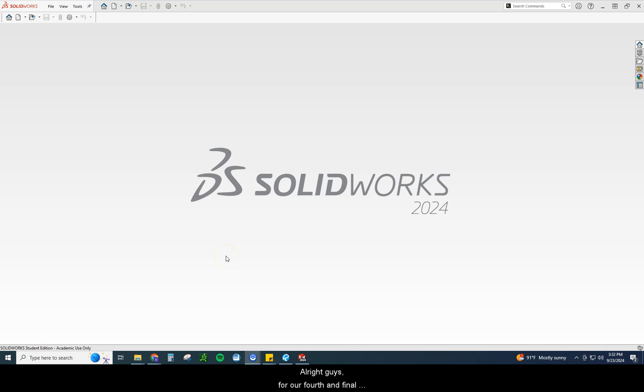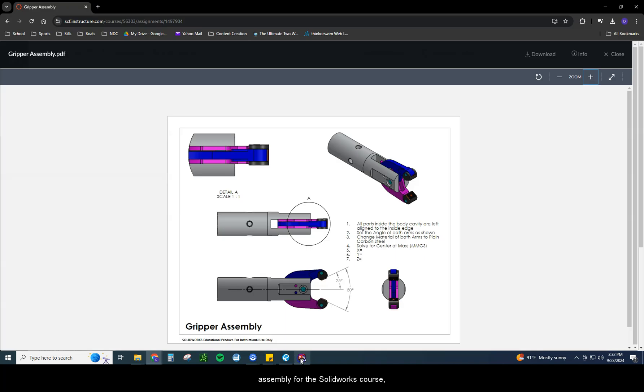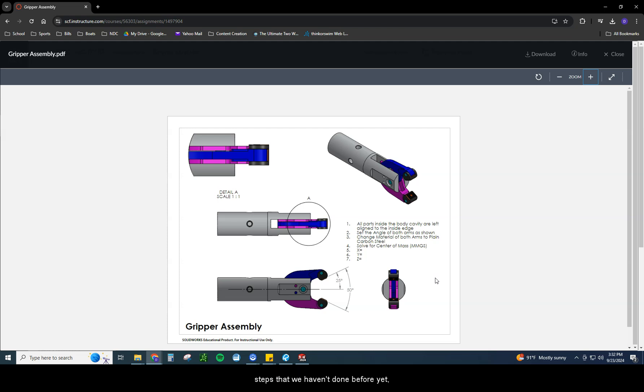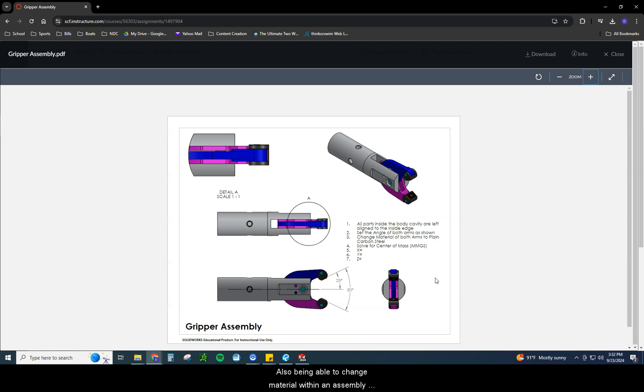Alright guys, for our fourth and final assembly for the SOLIDWORKS course here, we are looking at the gripper assembly. This one really isn't overly difficult, it's just being able to know how to do a couple extra steps that we haven't done before yet, such as rotating a part by delta XYZ specifically. Also, being able to change material within an assembly, which we also have not done.